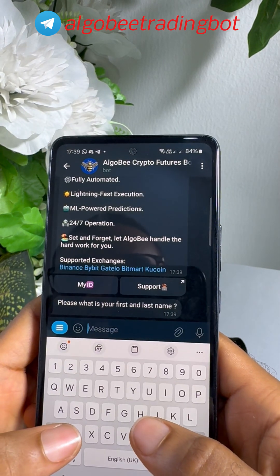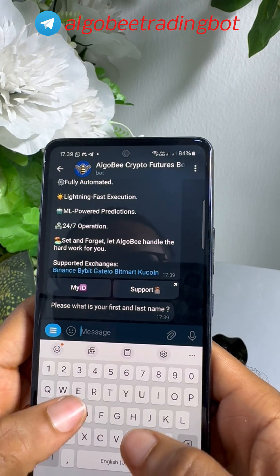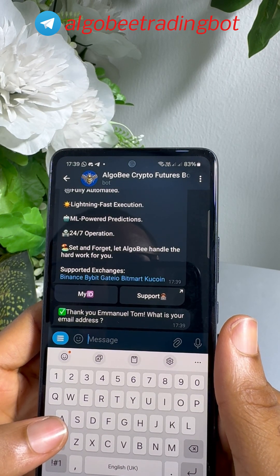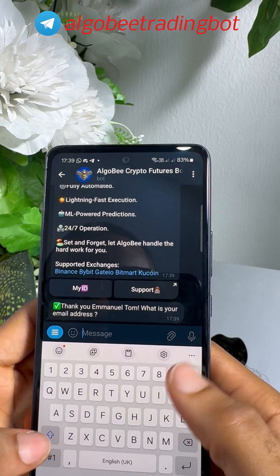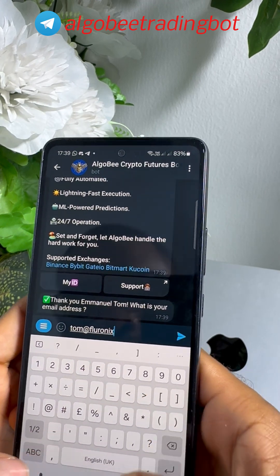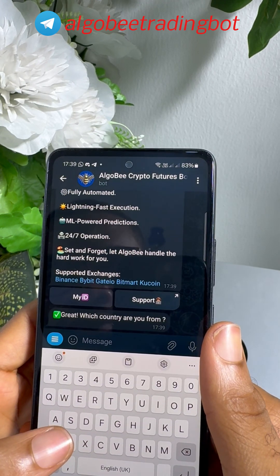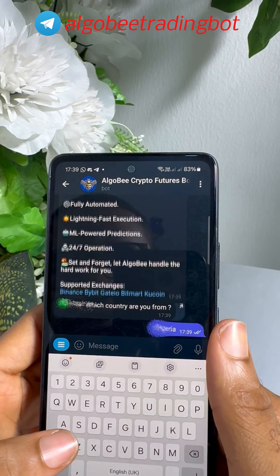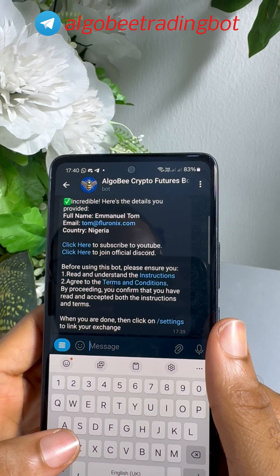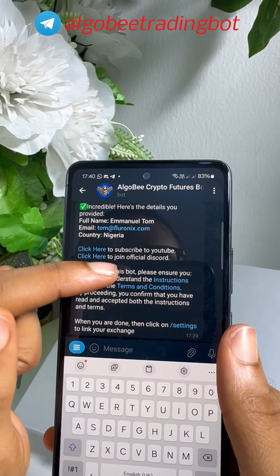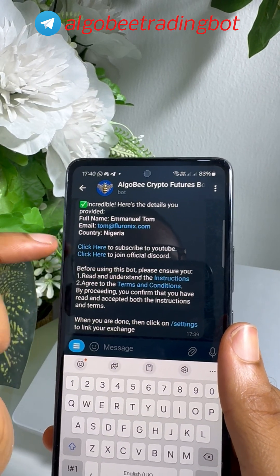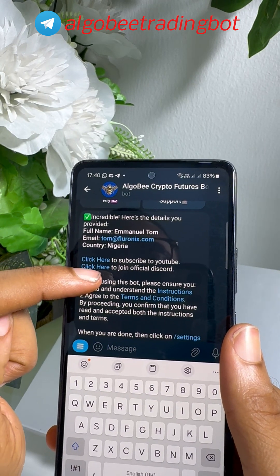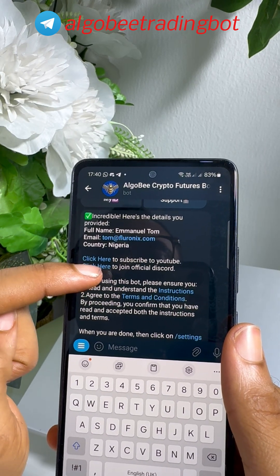Provide your first and last name, provide your email address, then provide your country. Go ahead and subscribe to the YouTube channel by clicking on this link, then click the second link to join the official Discord.